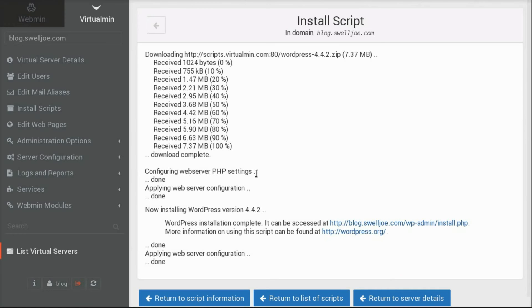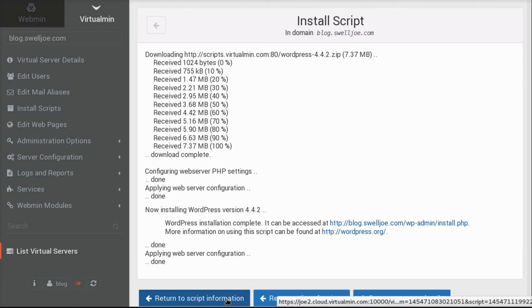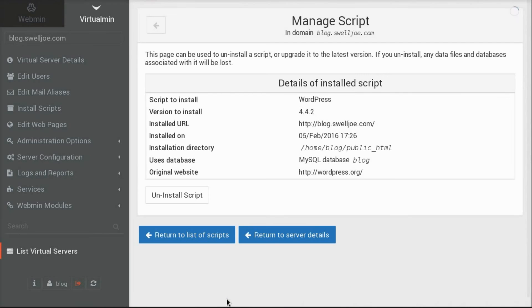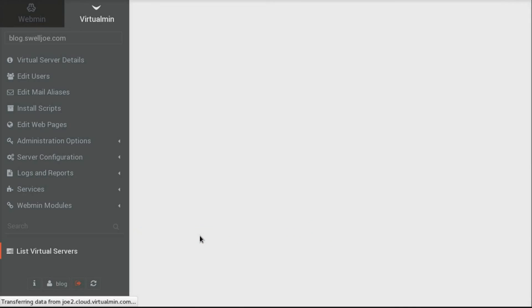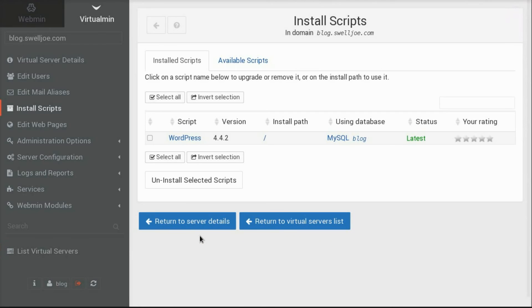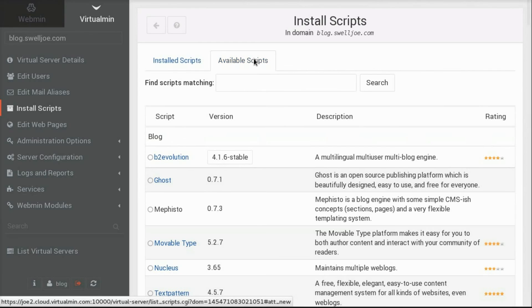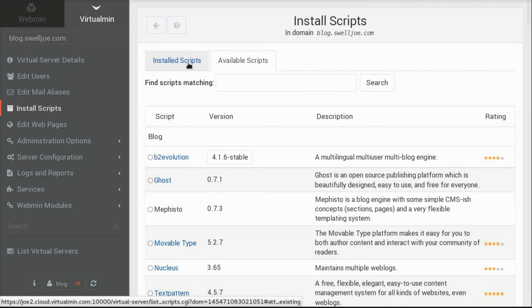Now a cool thing about this is that we can see the state of our installed scripts on this server. If this were an old version that was installed, we would have a notice here saying that it was an older version. And it would offer to upgrade it for us. We could also uninstall it. We can install additional scripts, of course.